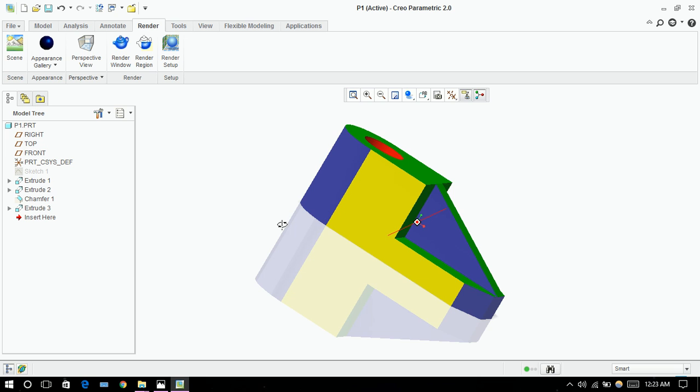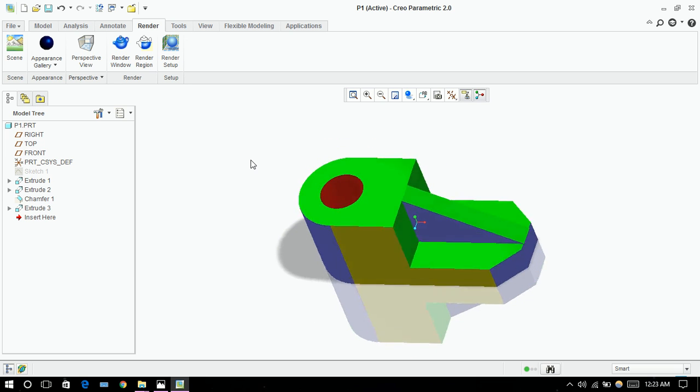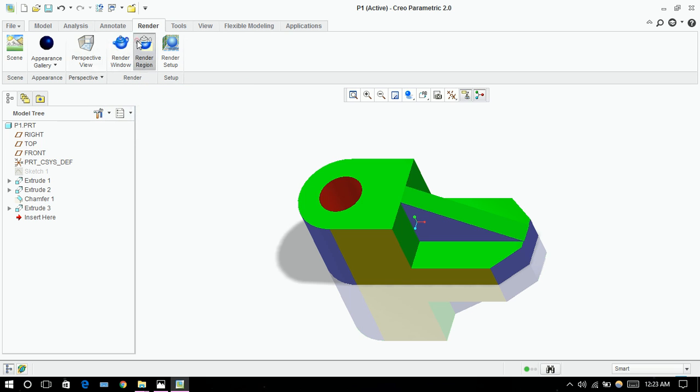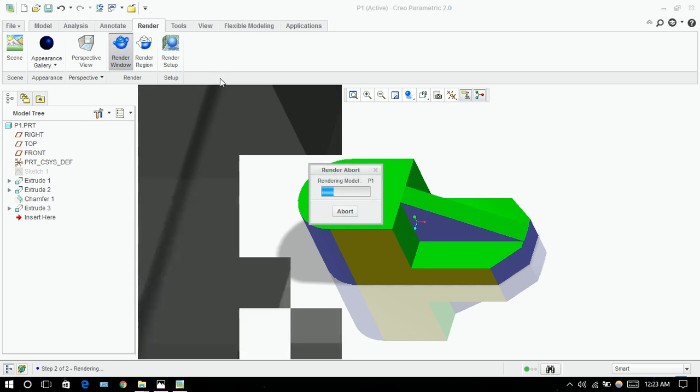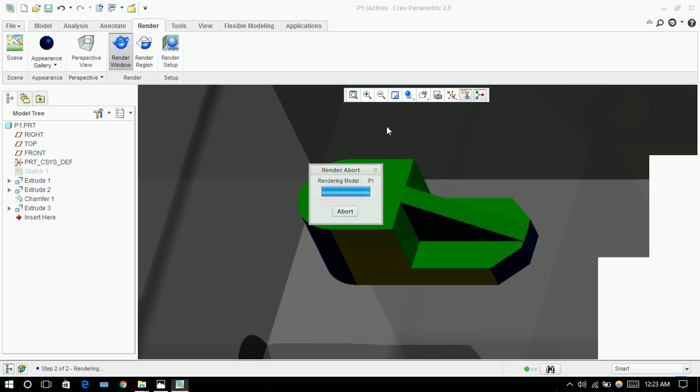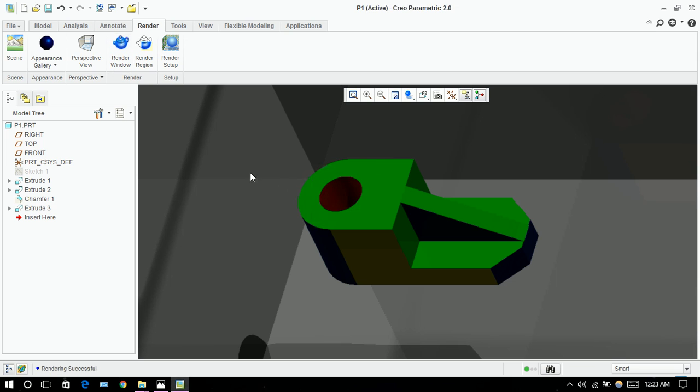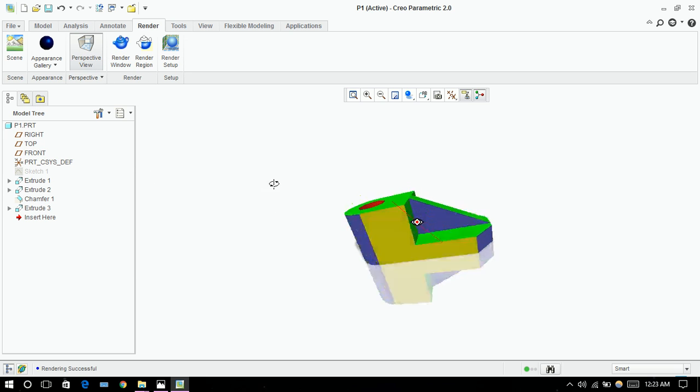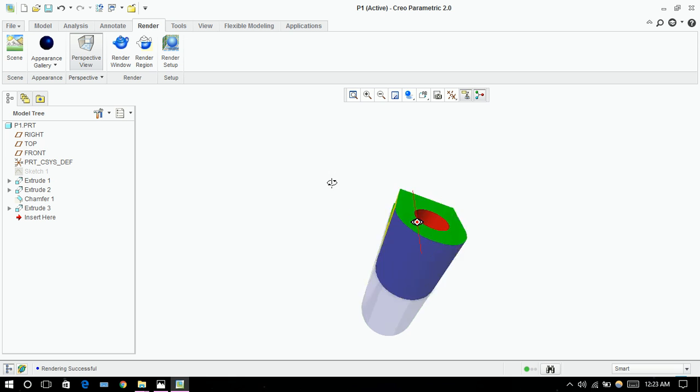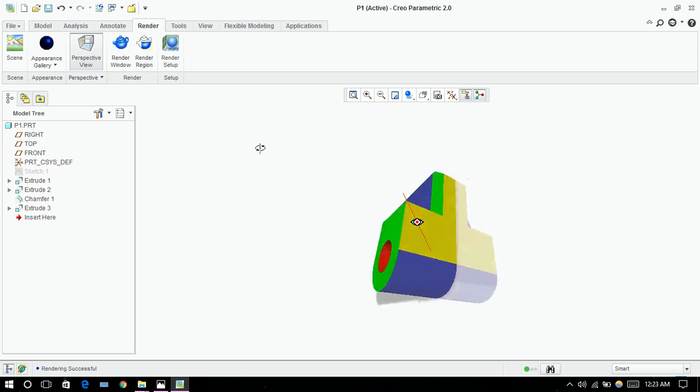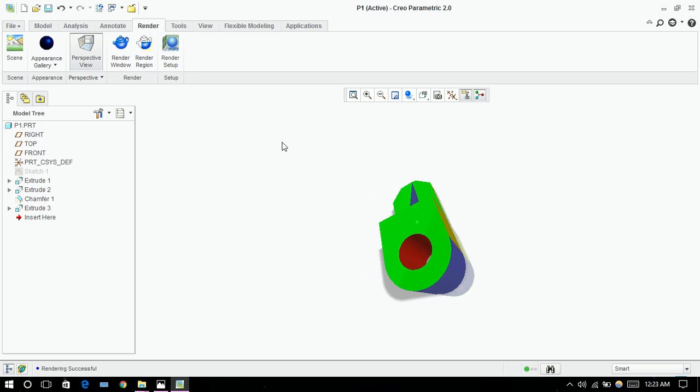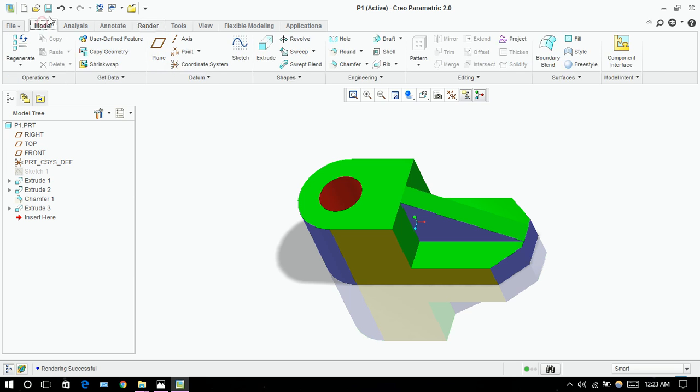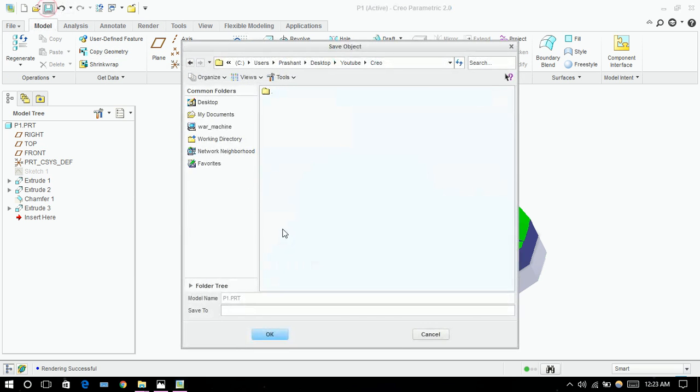This is how a part looks like. Control D to its orientation. You can do other things like render and perspective view. Now click on save button and okay.